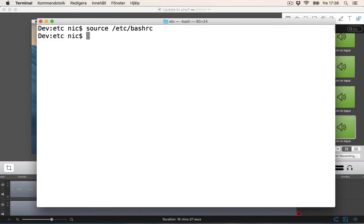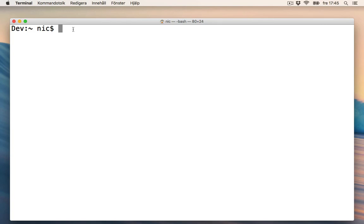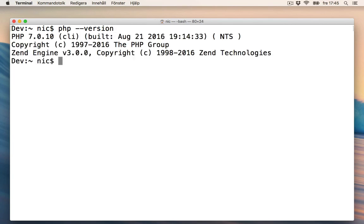We can restart the computer to check it. I'll be back after I've restarted. So I'm back after restarting my computer — let's find out which version of PHP we are using: PHP --version. And now it's updated to PHP 7.